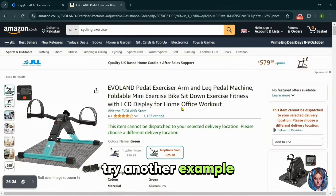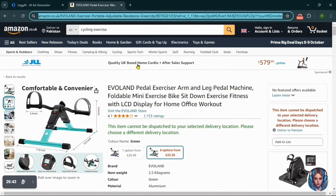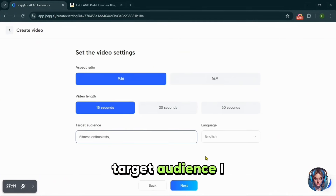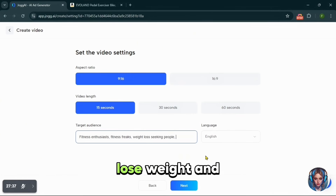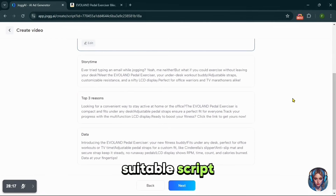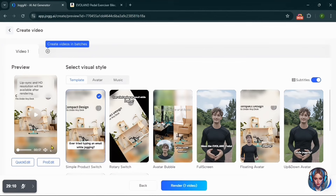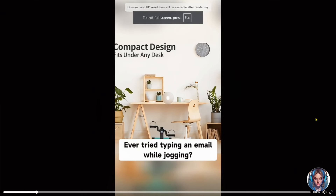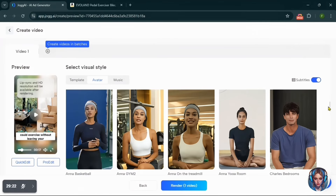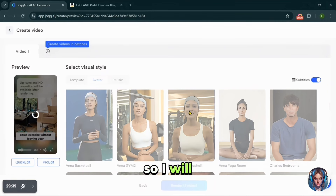Now let's try another example — this time I will create an ad for a cycling exercise machine. Again, I will copy the product link from Amazon, paste it into JoggAI, and it will pull all the relevant media. For the target audience, I will choose fitness enthusiasts, people looking to lose weight, and exercise lovers. After selecting the language, I'll pick a suitable script. I will also choose an avatar — this Anna on the treadmill matches my fitness theme perfectly, so I will select this avatar for my video.